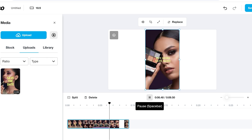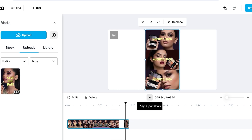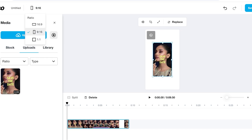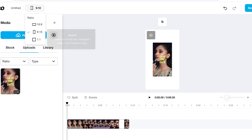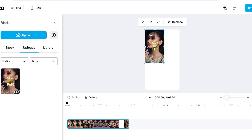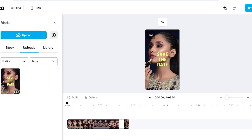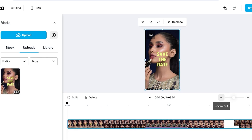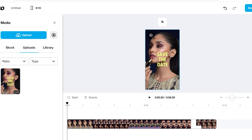Our uploaded video is a simple save-the-date ad with background music. To elevate it, I want to change the aspect ratio. Instead of the default ratio, I'm going to use a 9 by 16 ratio. You can do that by clicking the canvas ratio option on the top left. Then I'll place the content, crop and expand the ratio, and zoom it to fit.